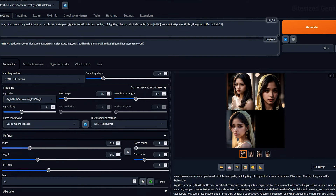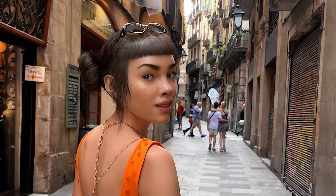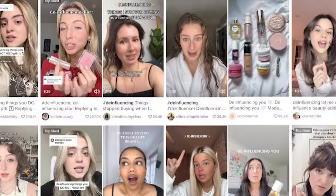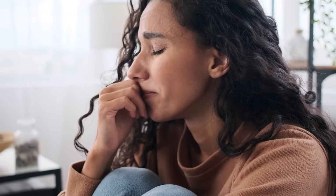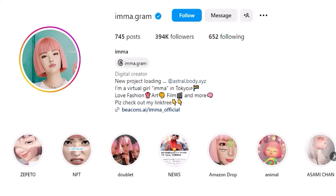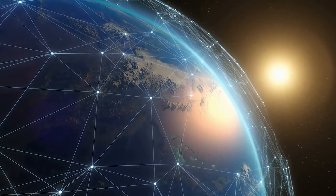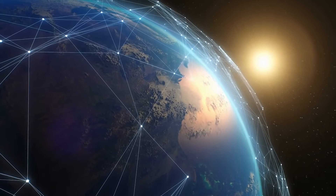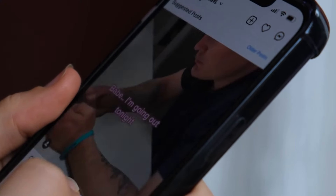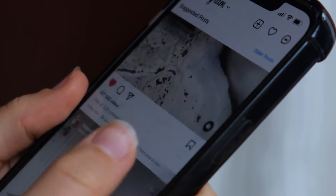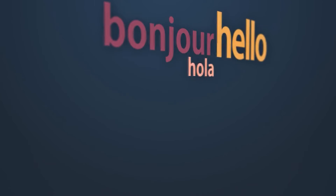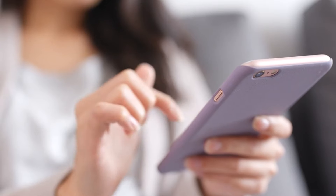Customization and consistency are other key benefits. AI influencers can be tailored to fit any niche or campaign requirement, ensuring that the brand's message resonates with the target audience every time. Additionally, AI influencers are immune to the human factors that might affect consistency, such as mood swings or personal scandals, ensuring that the brand's image remains untarnished. Global reach and scalability further set AI influencers apart — they can interact with audiences across different time zones, and language barriers are easily overcome as AI influencers can be programmed to communicate in multiple languages, making them a truly global marketing tool.